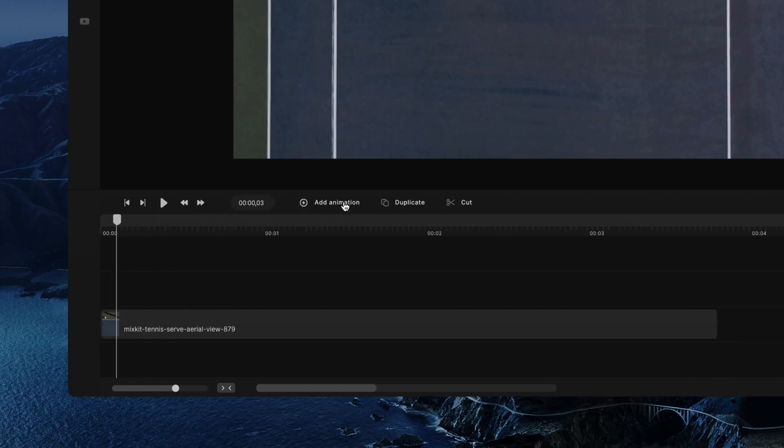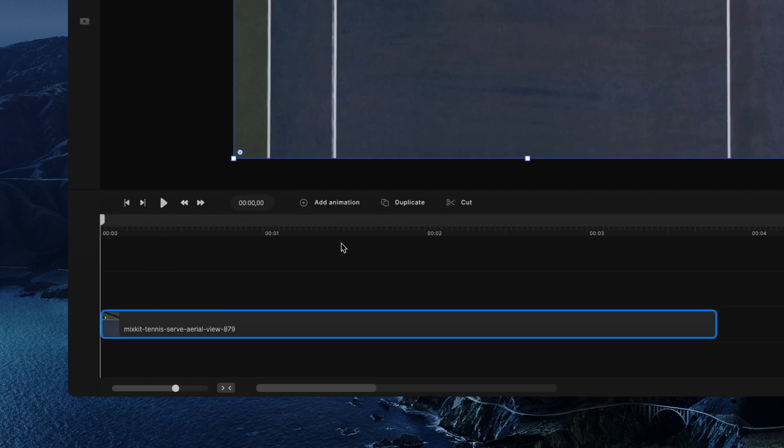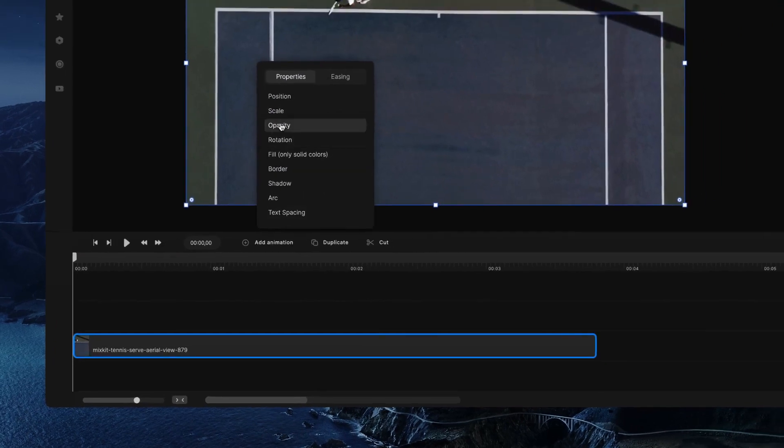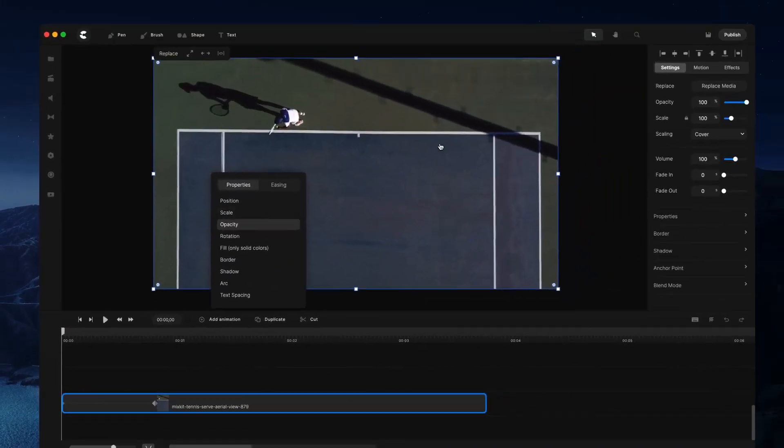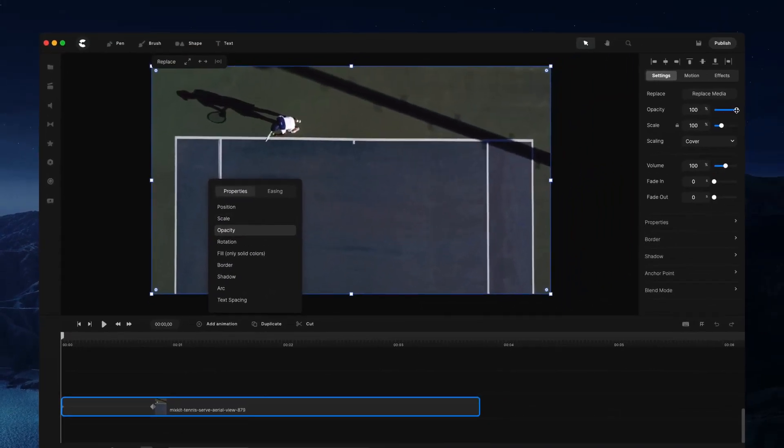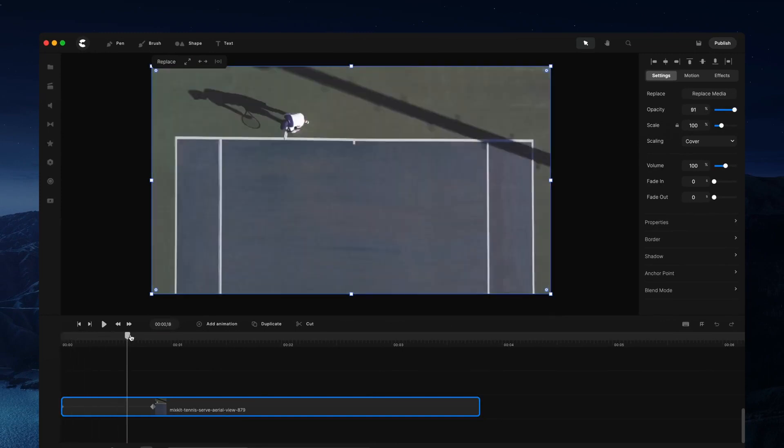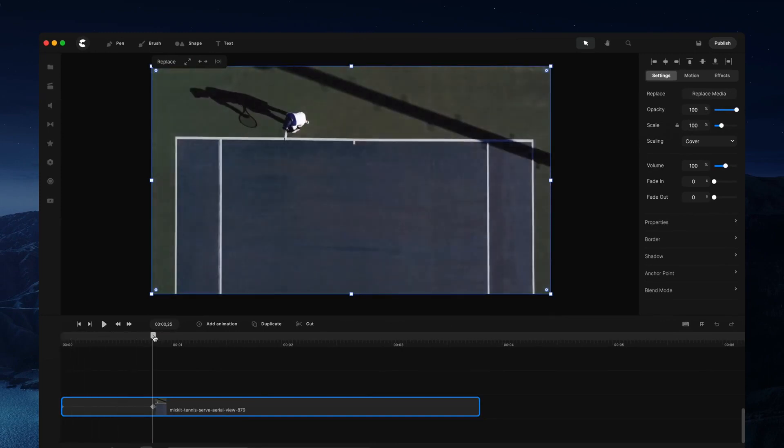You can also add animation. So let's say you want to create a fade-in animation, we can go ahead and add a keyframe. So let's select opacity and you can go through and adjust the opacity at the start and you'll see that it fades in like so.